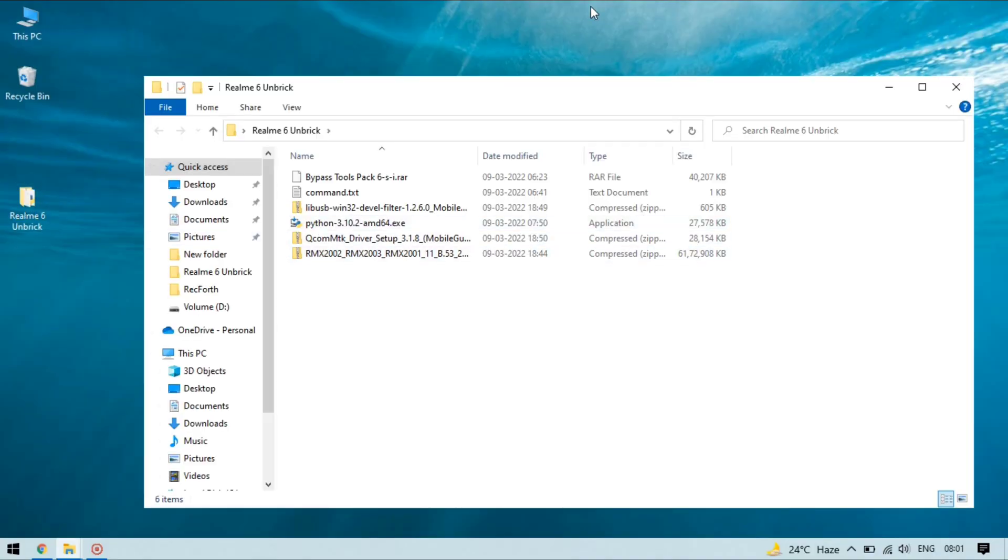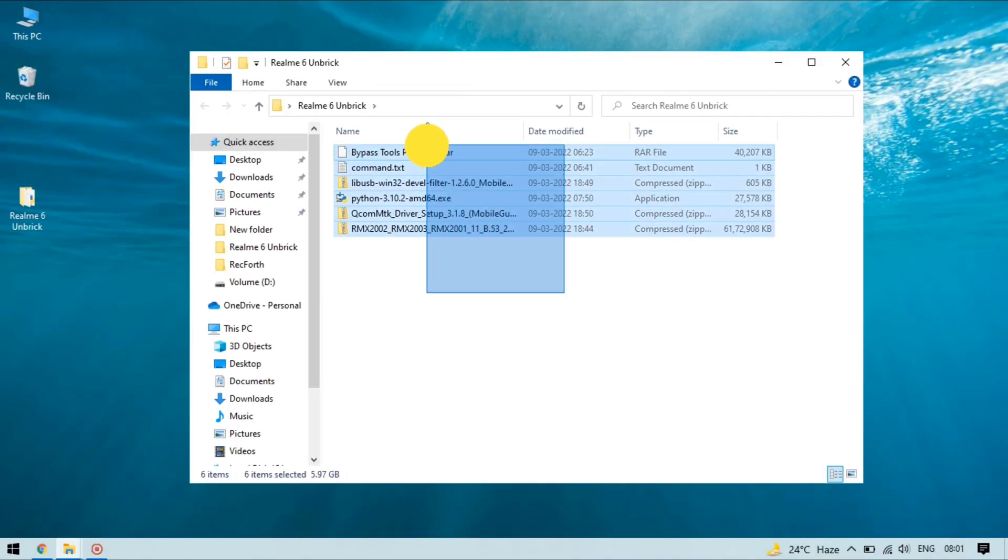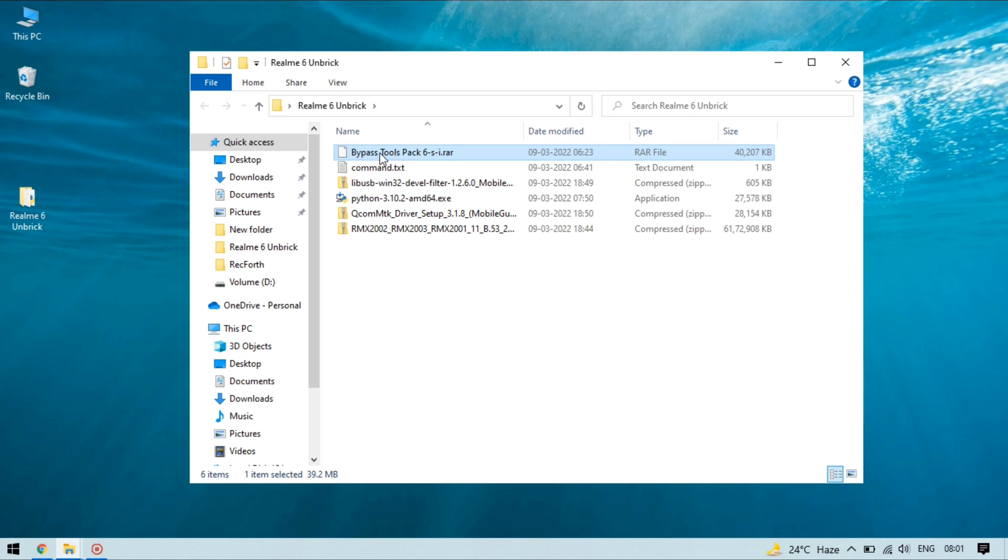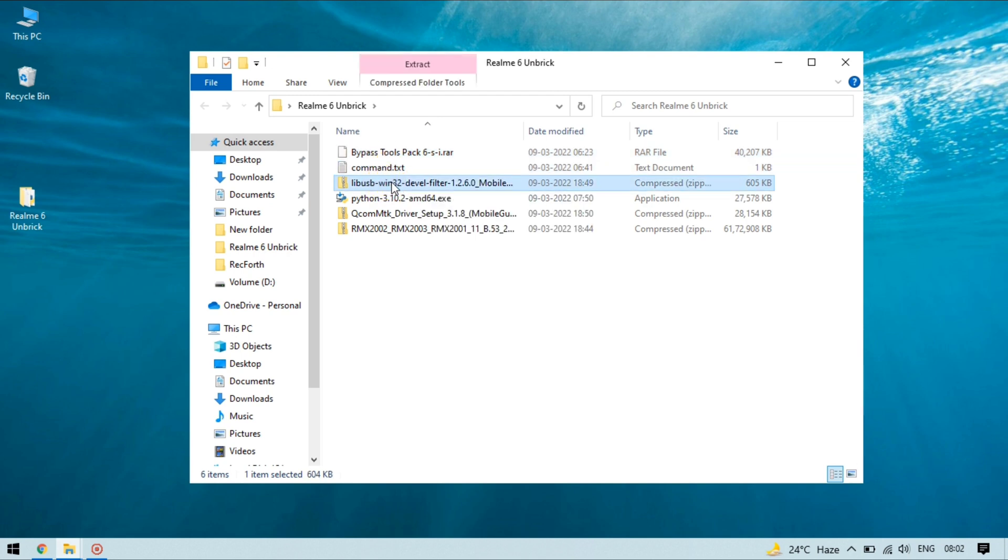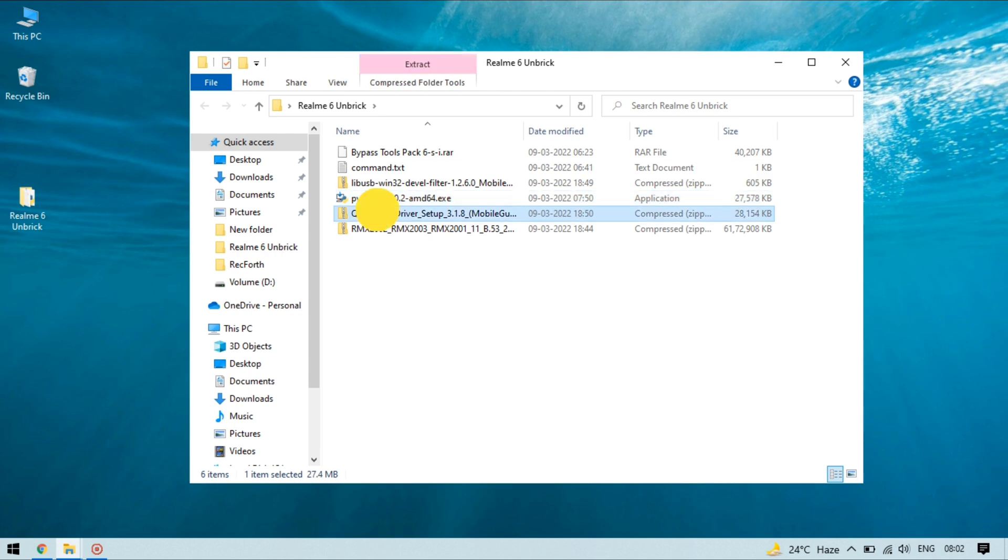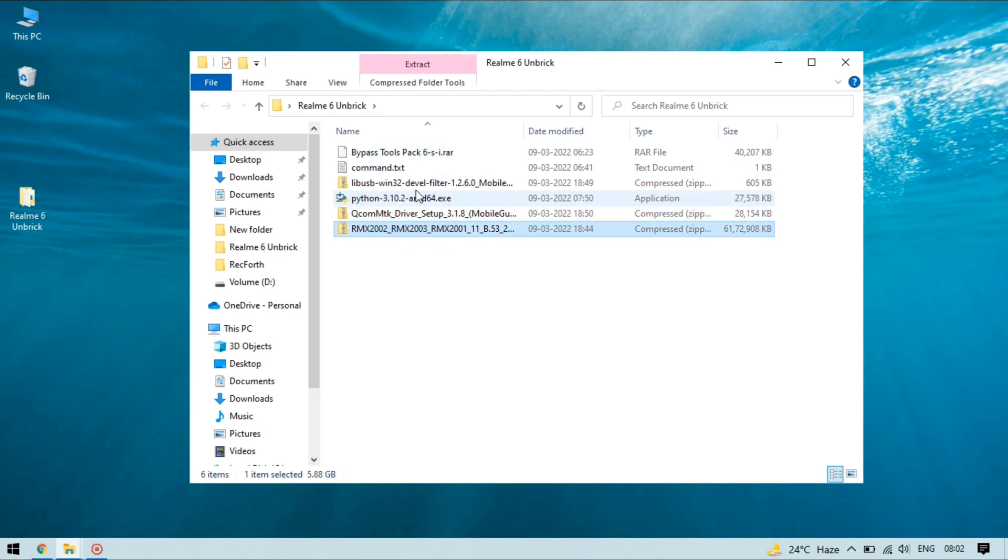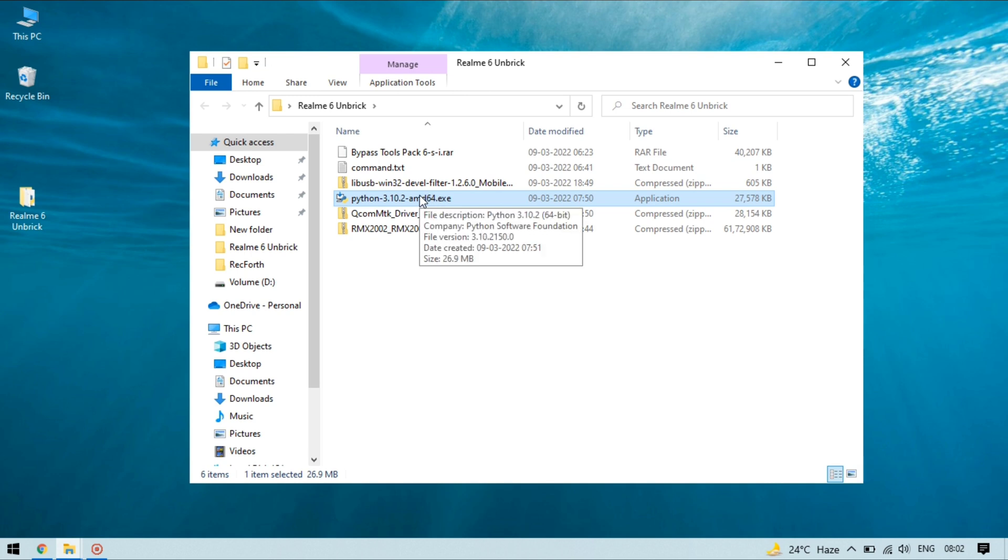In PC you need to download all these files. You can download these files from the description box. These files are lab USB, Python, Qualcomm drivers and Realme 6 firmware file. First you need to install Python. To install Python run Python as administrator and keep pressing next to install the Python.